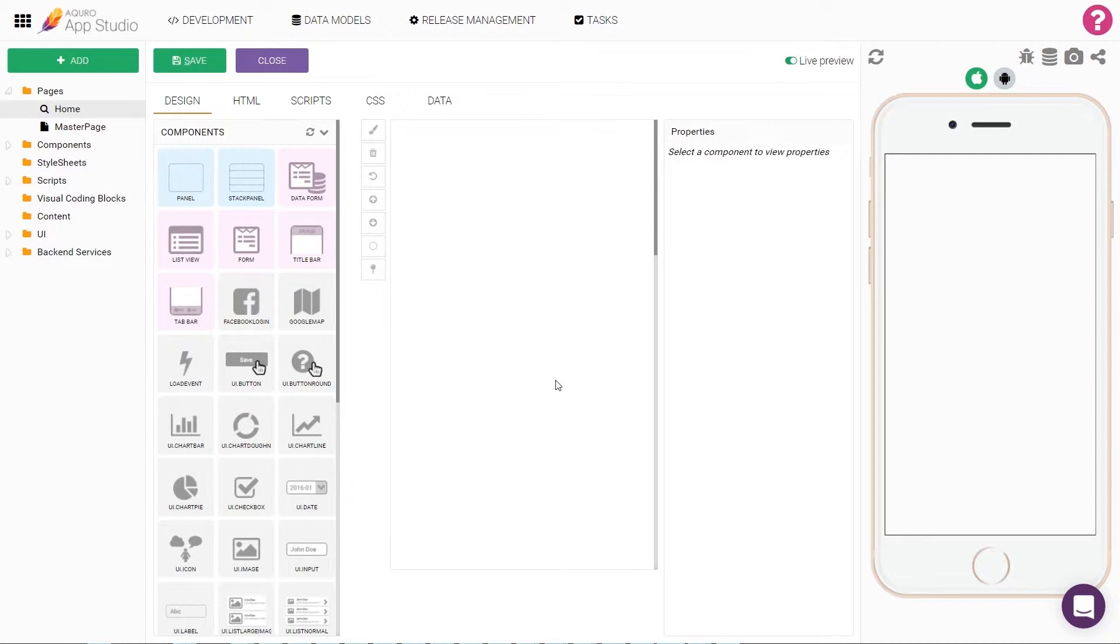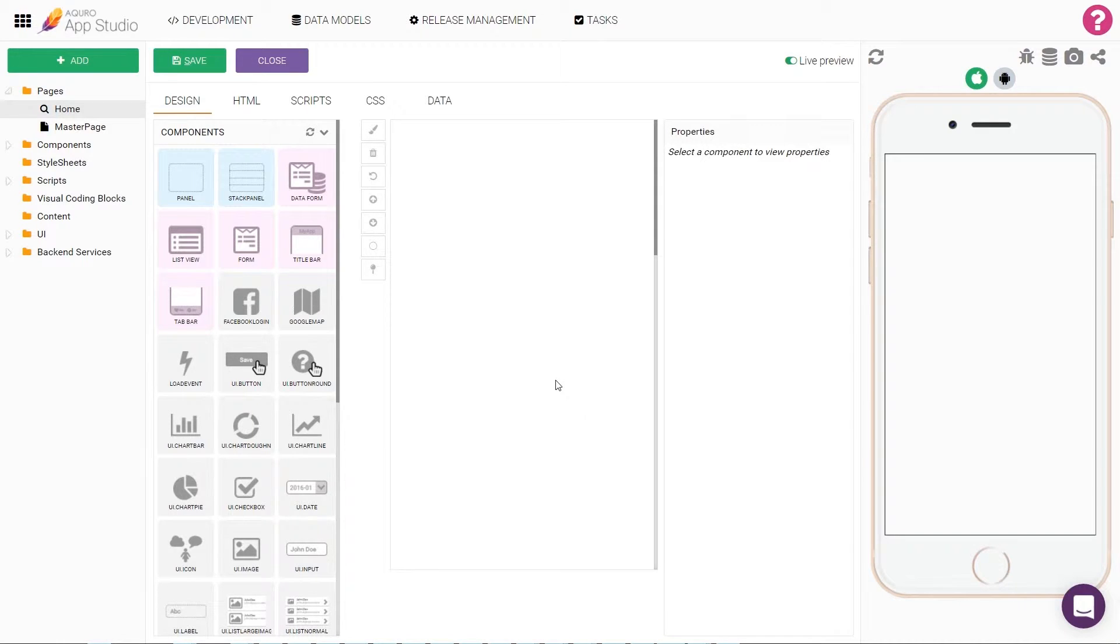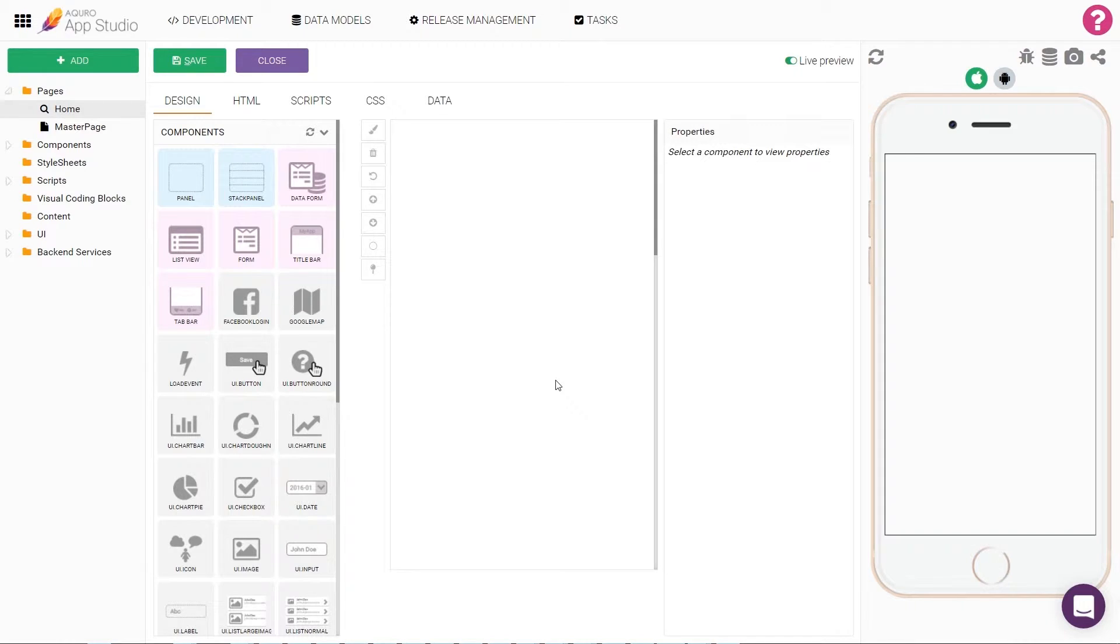When building apps in Akuro's App Studio, you have a large selection of built-in components to use in your projects. However, it's also possible for you to create your own components and then use them in your apps. In this video, I'll give you a very brief overview of how you can create your own custom components and then use them in the page builder.